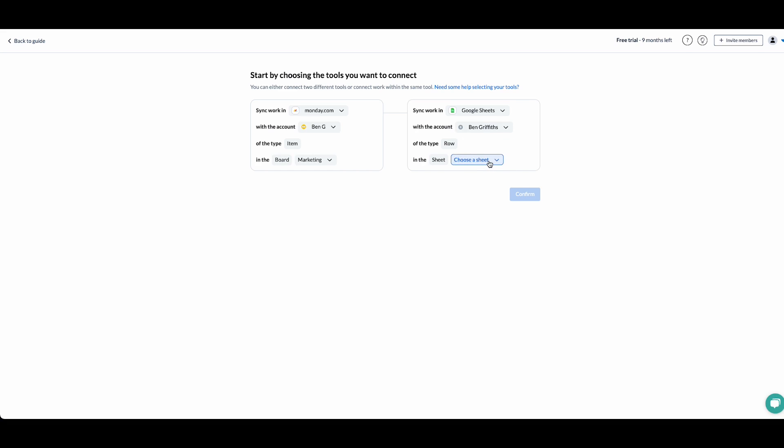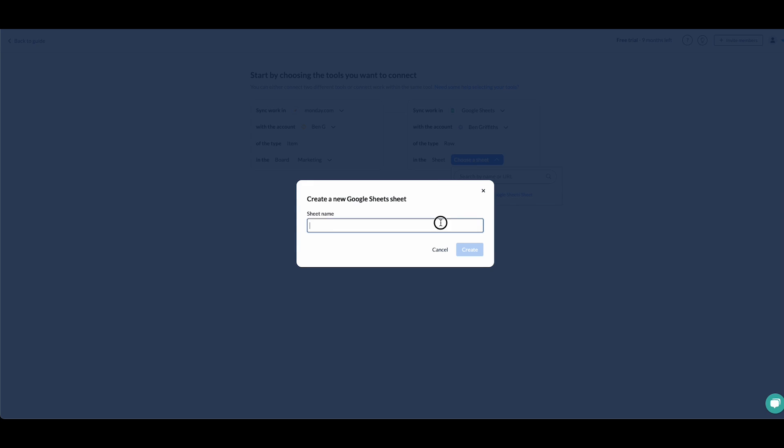Perfect. So now we can choose an existing sheet, search by the name or by the URL, or we can create a new Google Sheet, which is what I'm going to do.